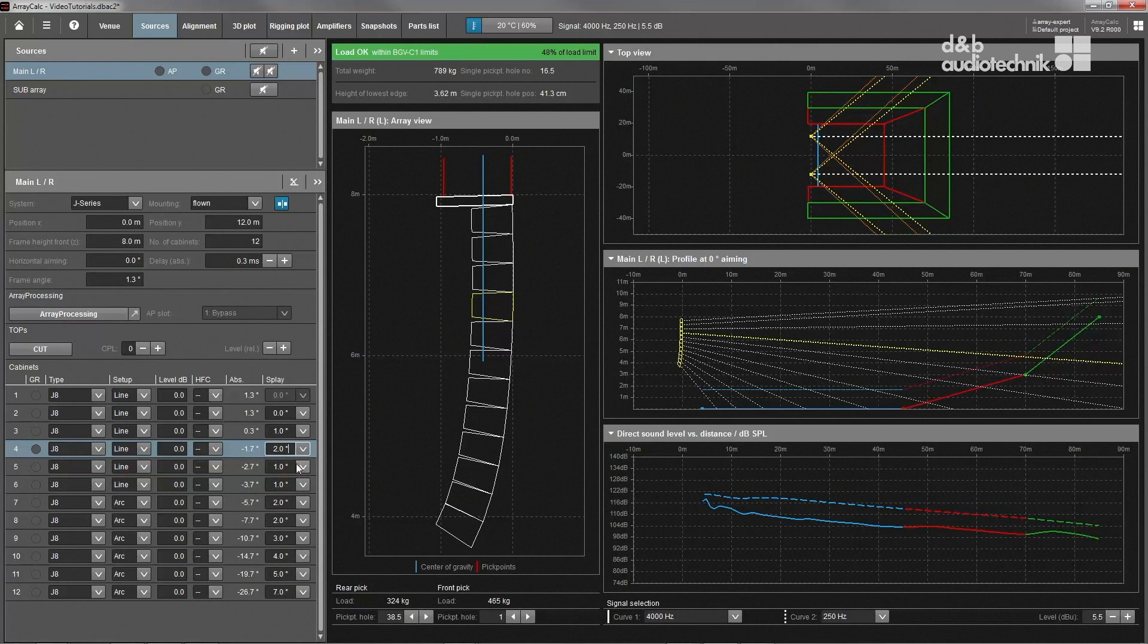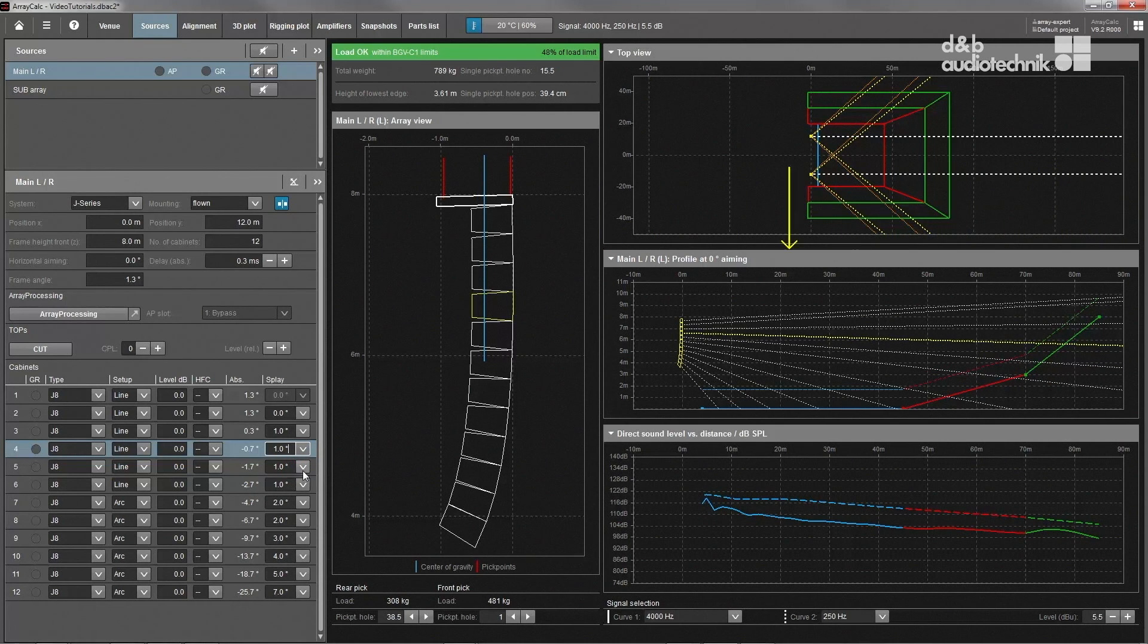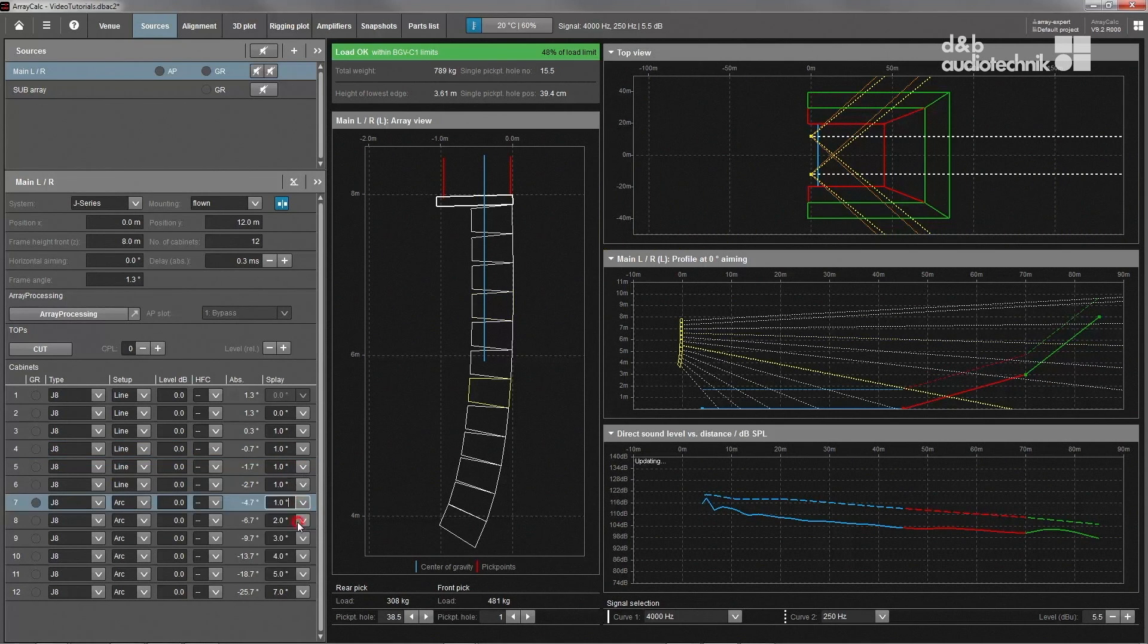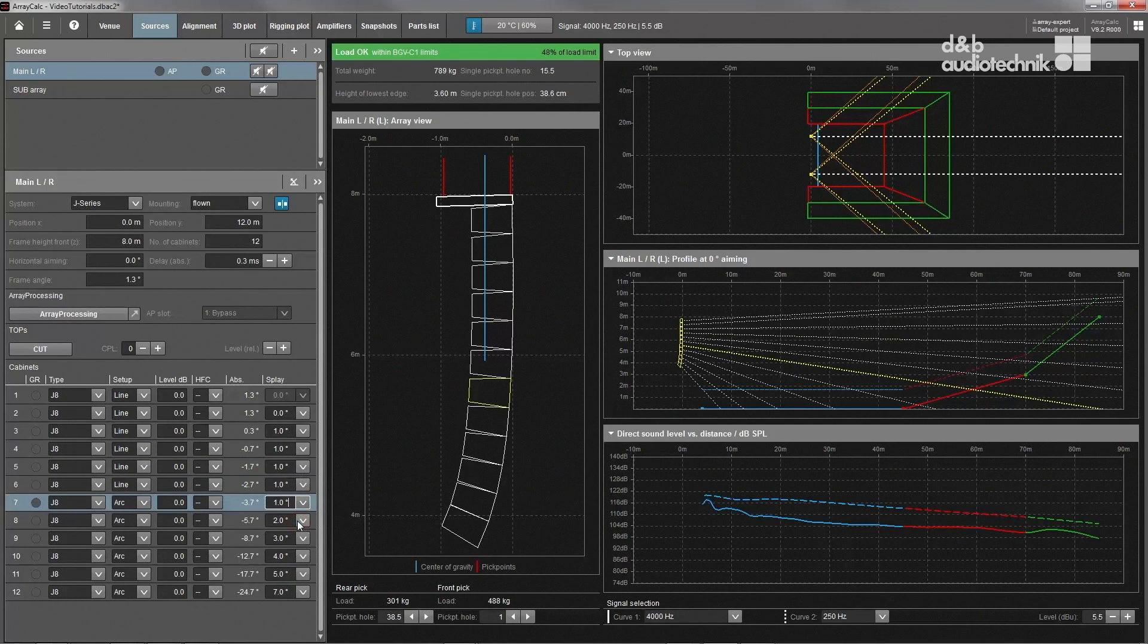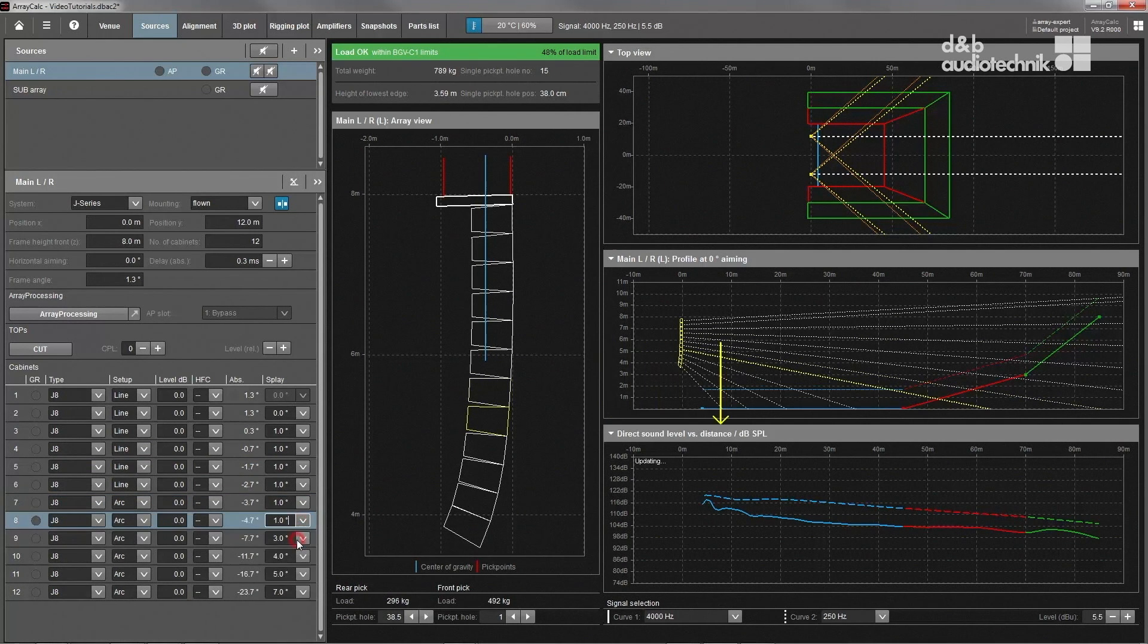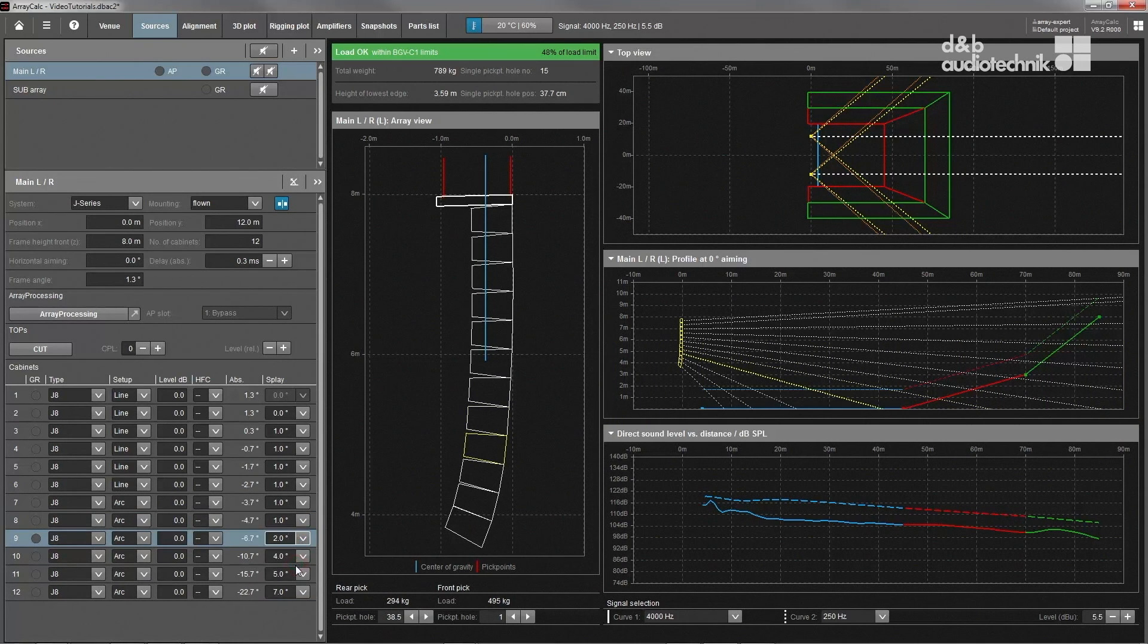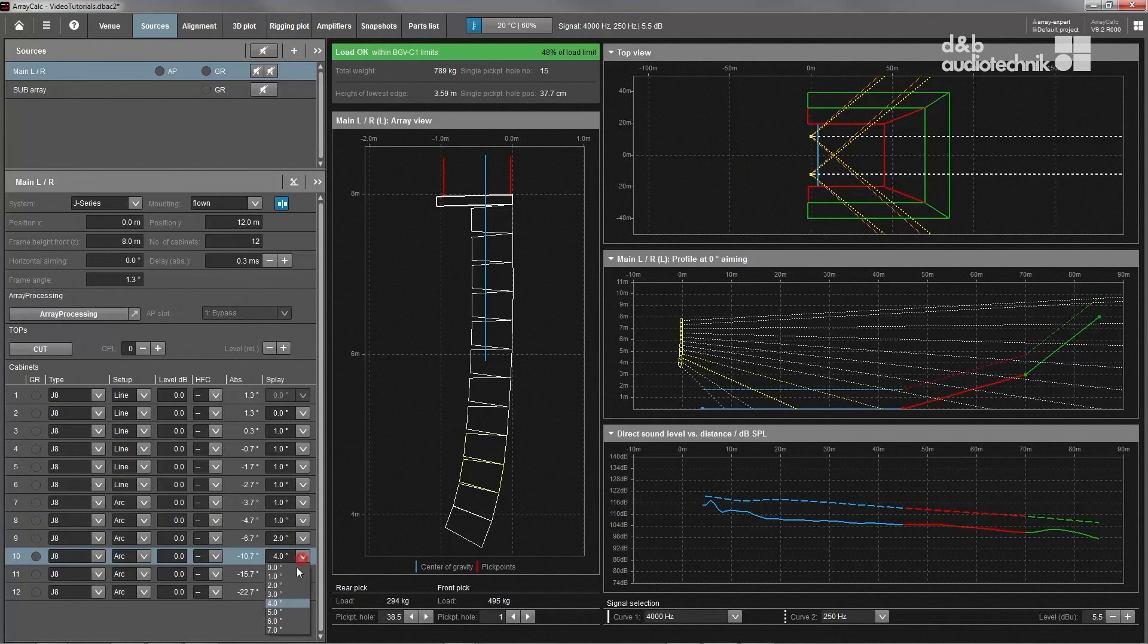While manipulating the vertical angles, the profile view displays the main axes of all cabinets versus the audience geometry. At the same time, the direct sound level versus distance plot gives important indications about the expected tonal balance and overall SPL throughout the venue.